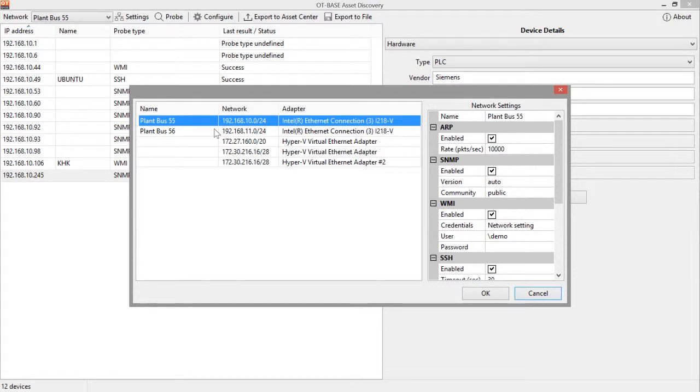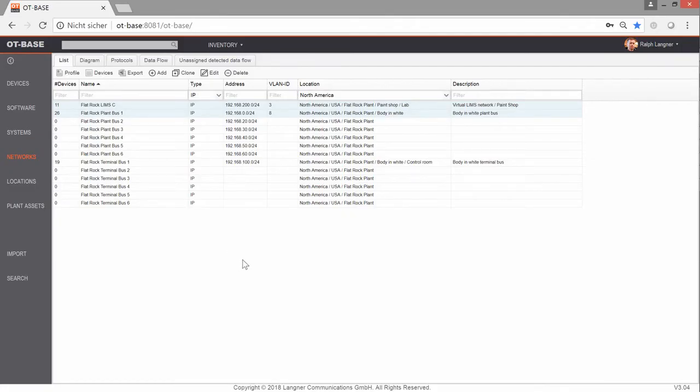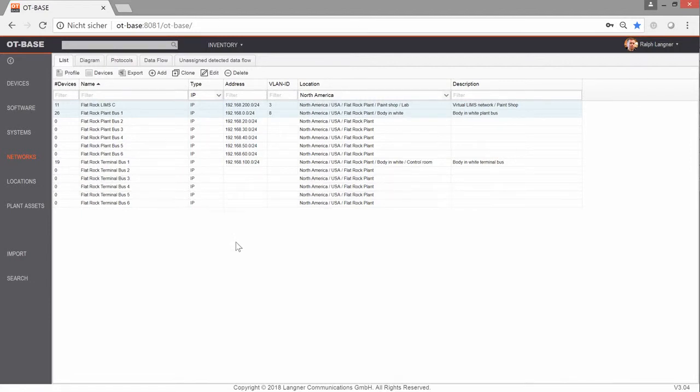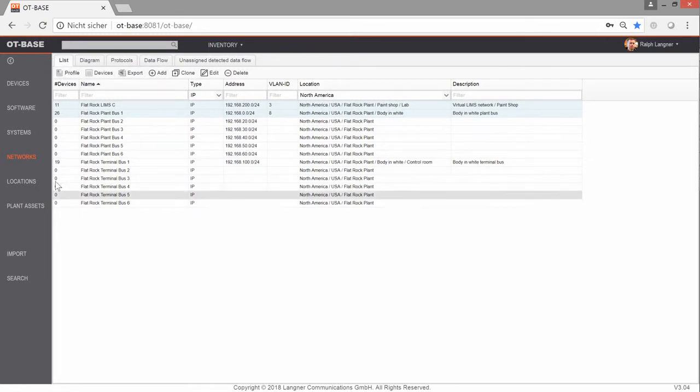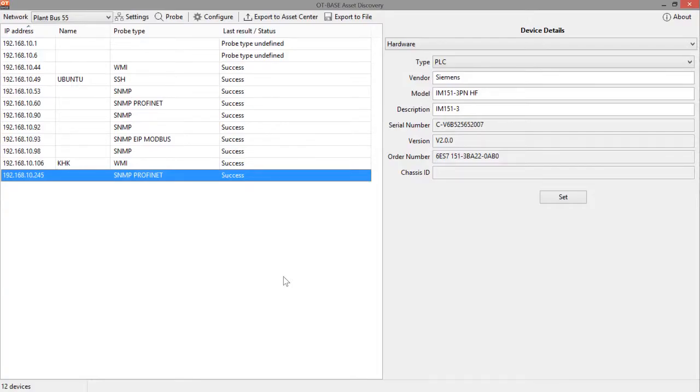So if you have an additional OT-BASE asset discovery node in a different location and you're also using the name PlantBus55 to identify that network then this will result in trouble. Just to give you an idea what happens with that symbolic name it is used in OT-BASE asset center for OT-BASE to manage all those various networks. It is perfectly fine if you're using identical IP addresses for different networks but you cannot use identical names. So in the inventory in the networks list you will see all your networks listed by symbolic name. And with that we're almost done.